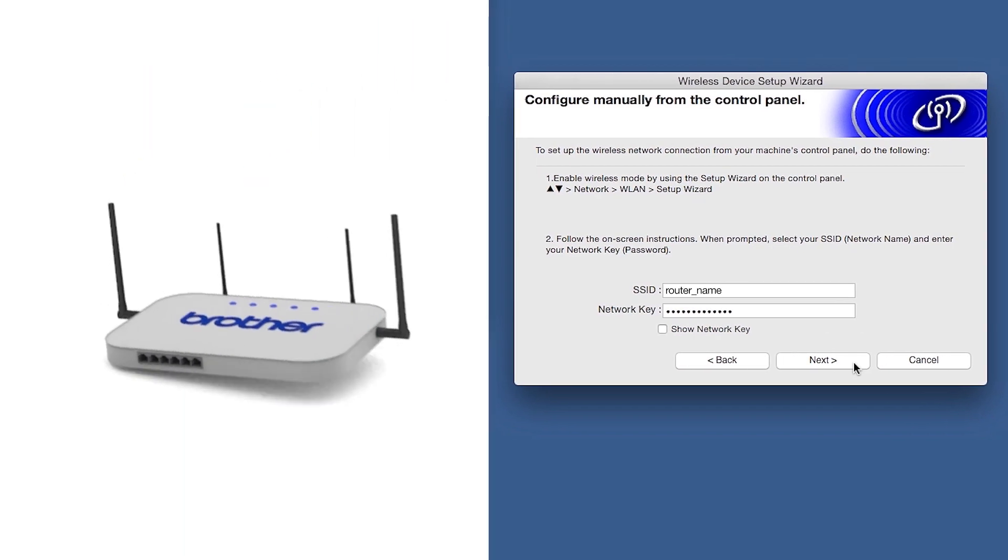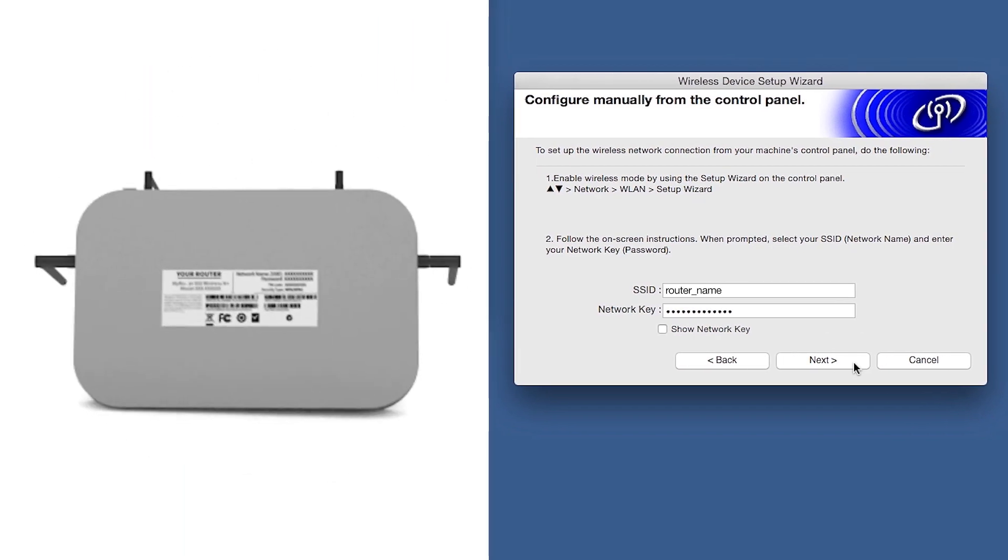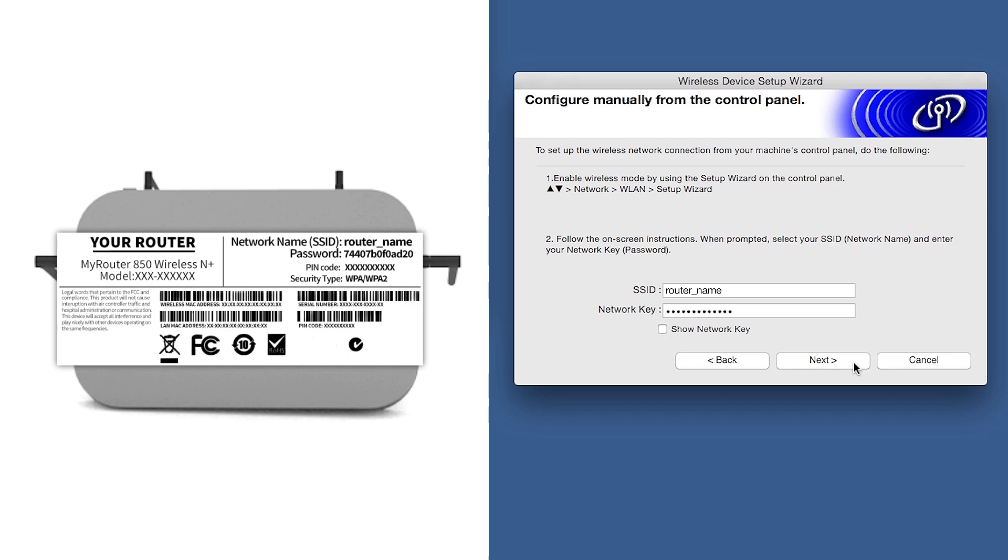Locate your SSID or network name and your network key. These can typically be found on the bottom of your router.